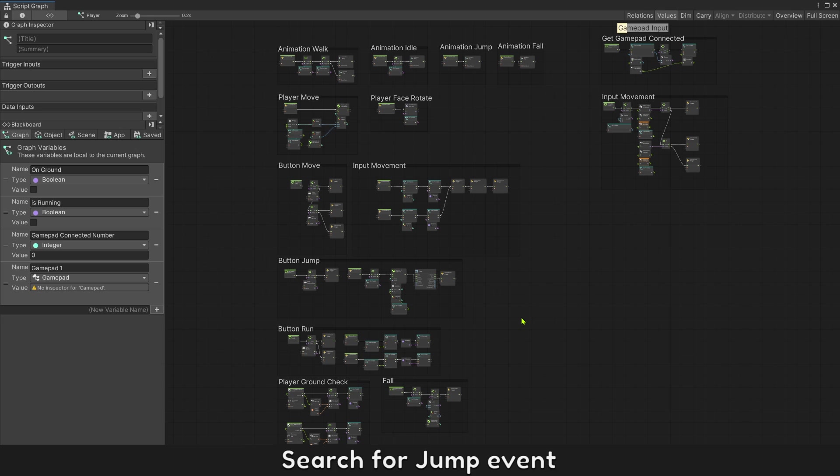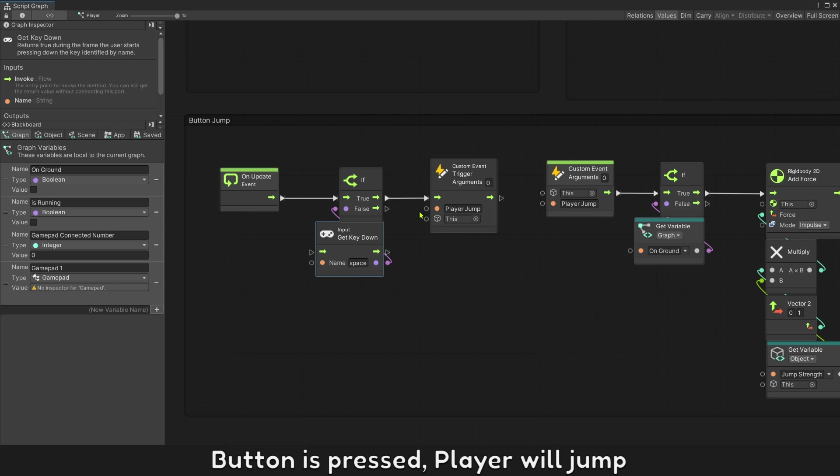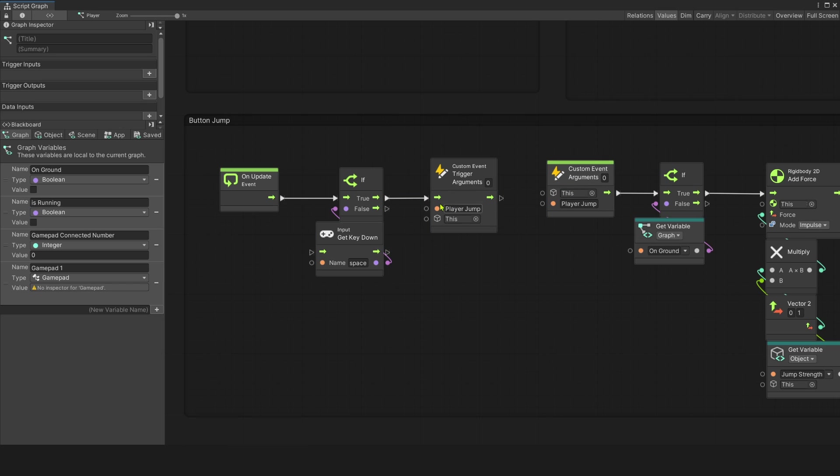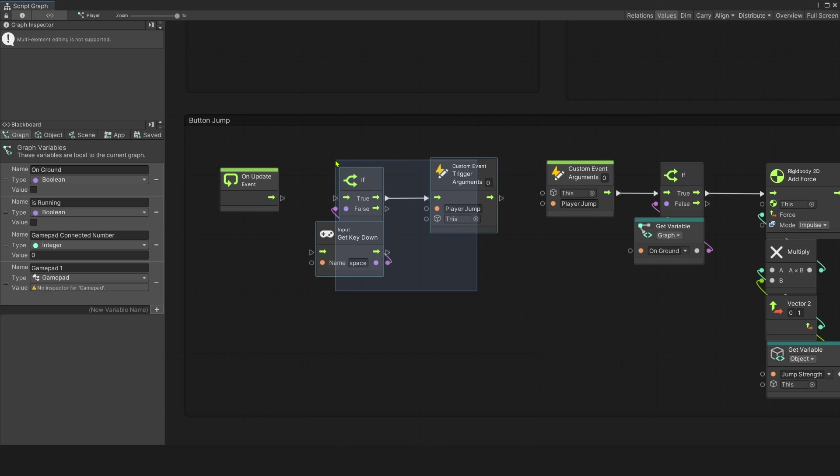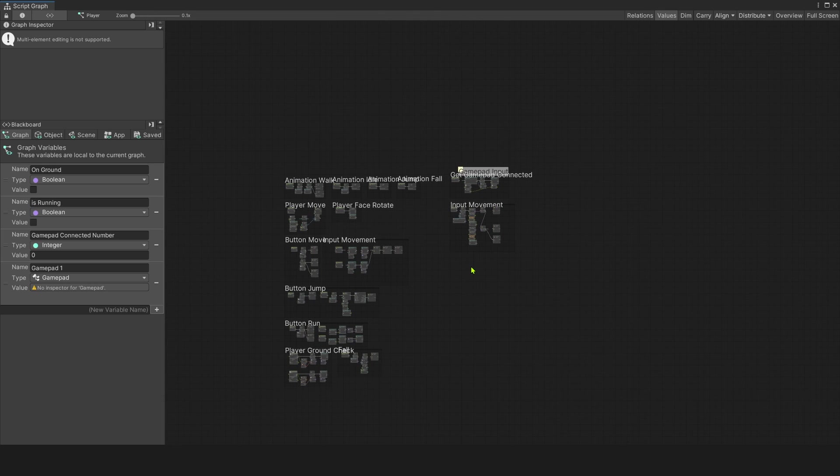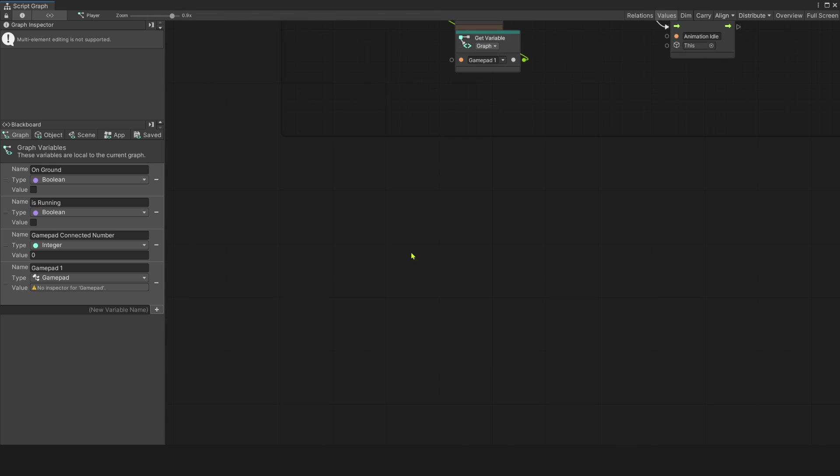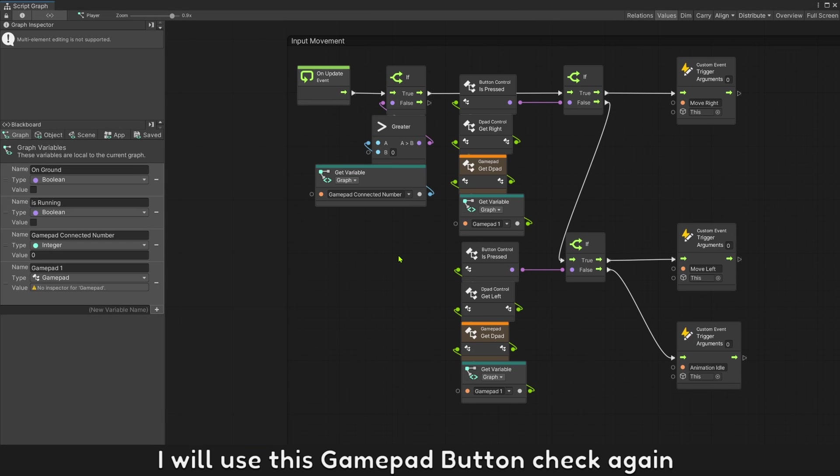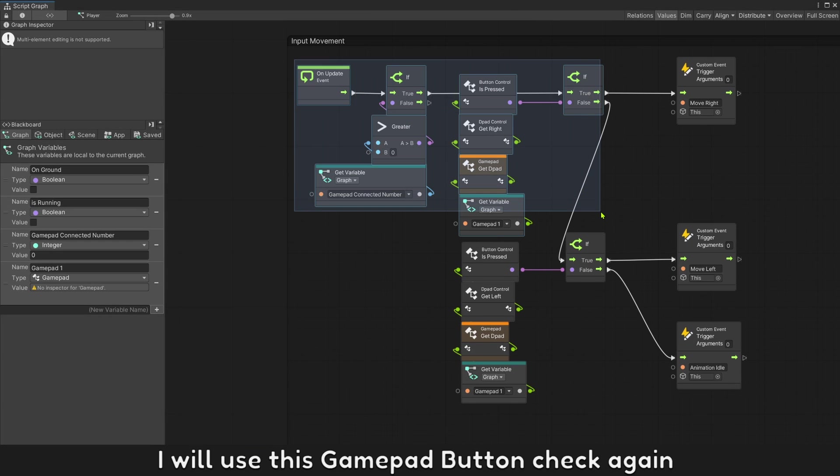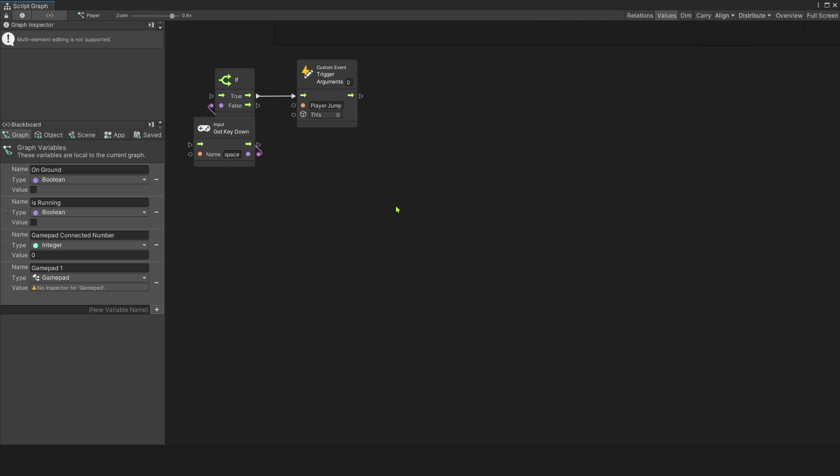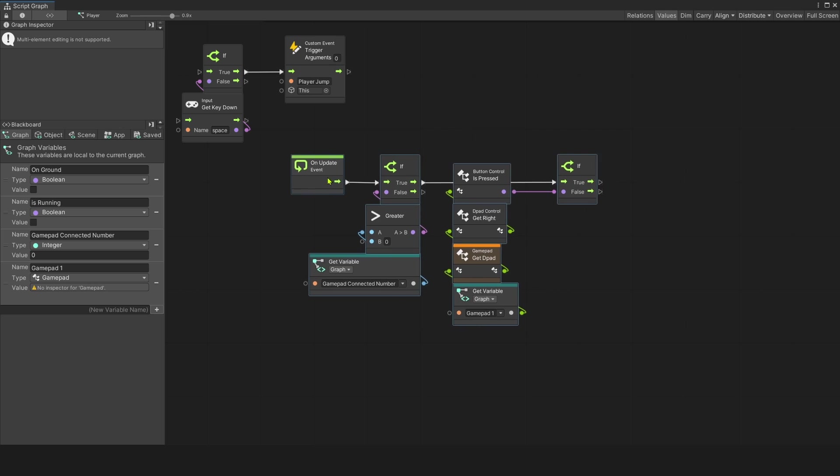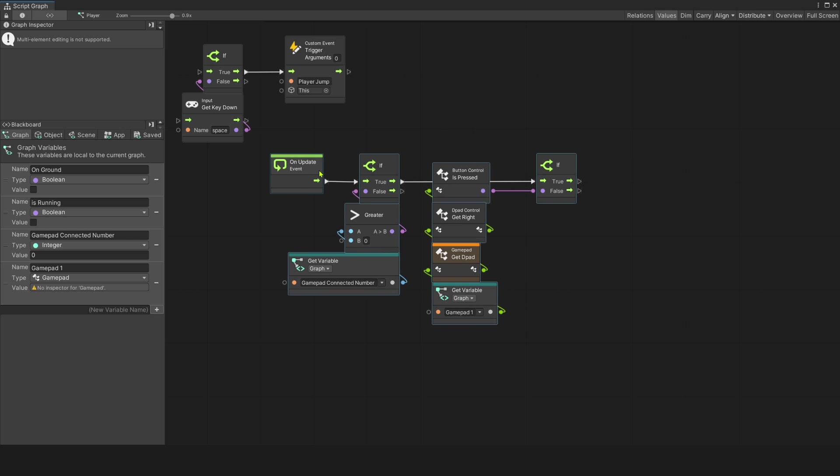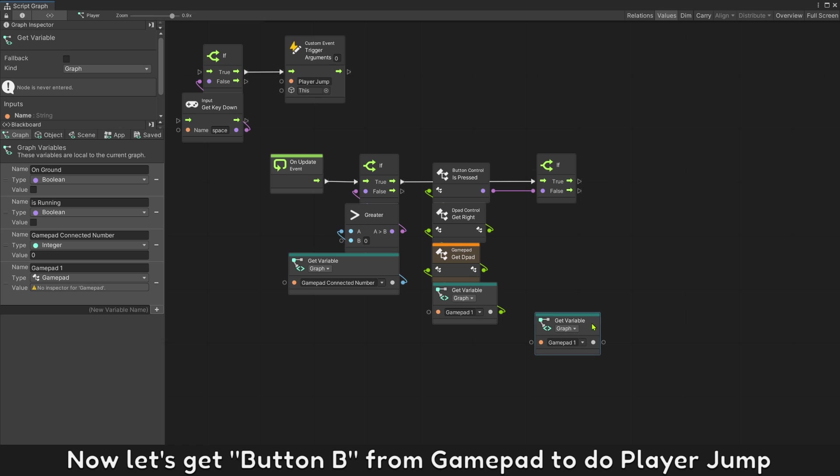Search for jump event. Button is pressed player will jump. Disable the keyboard button and copy this event. I use this gamepad button check again. Now let's get button B from gamepad to do player jump.